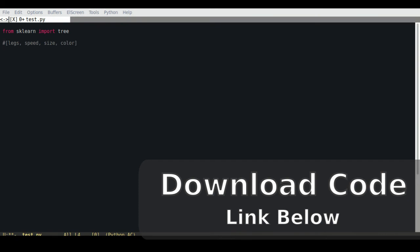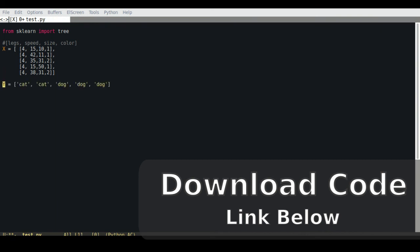So let's say the amount of legs, the speed, and the size. So we'd have that training data. And the training data needs to have labels, so whether this is a cat or a dog. So we'd have two arrays like this.